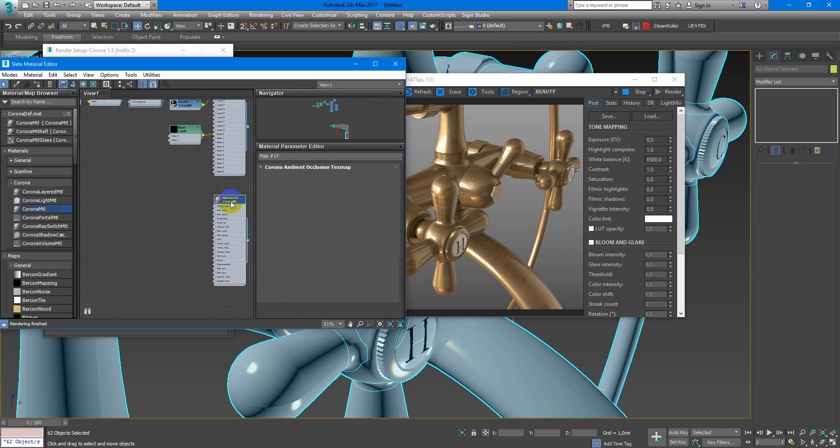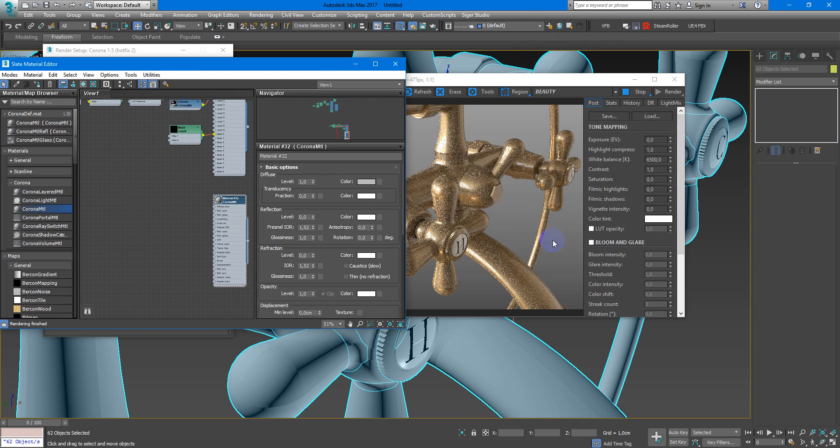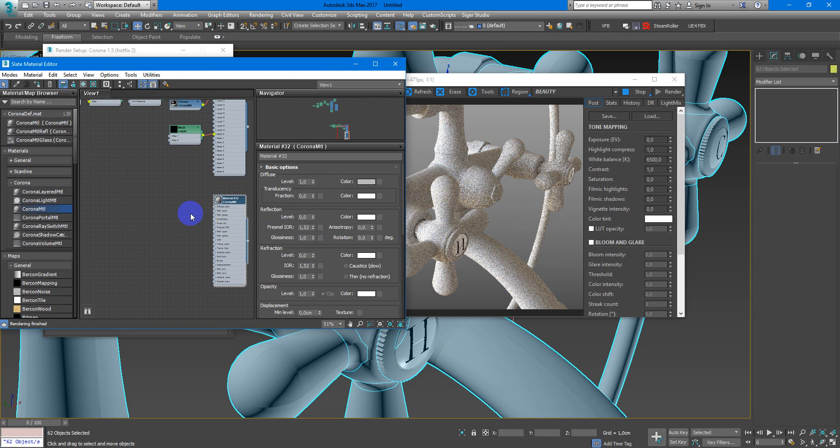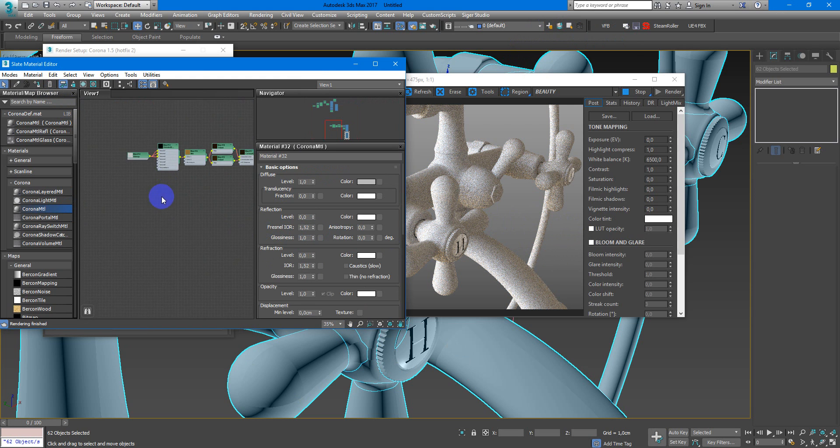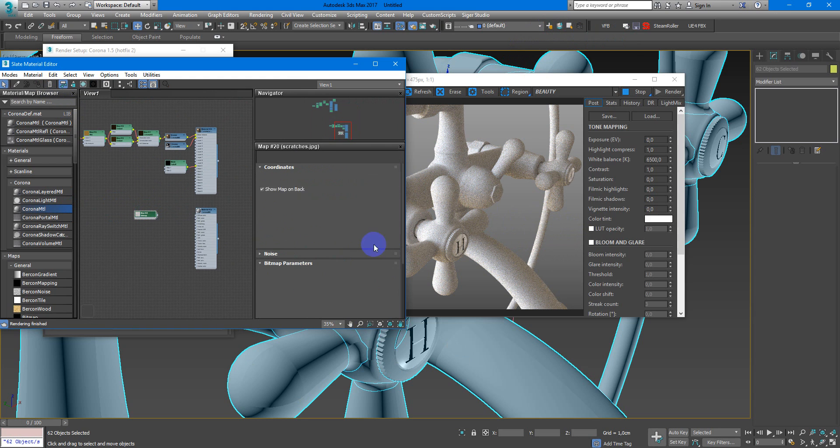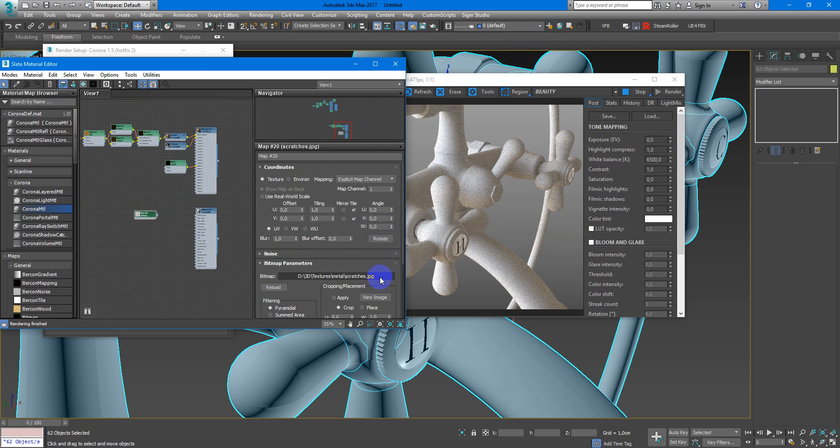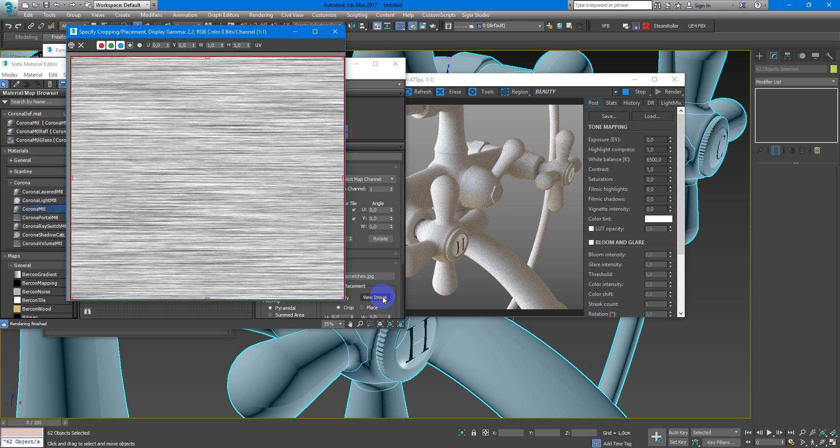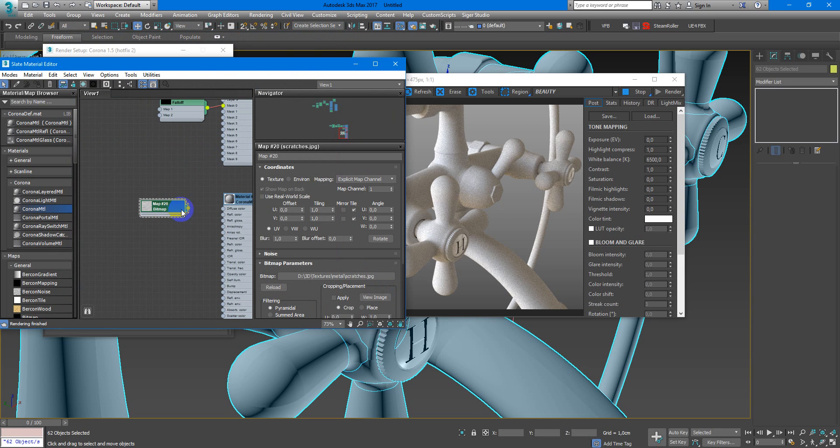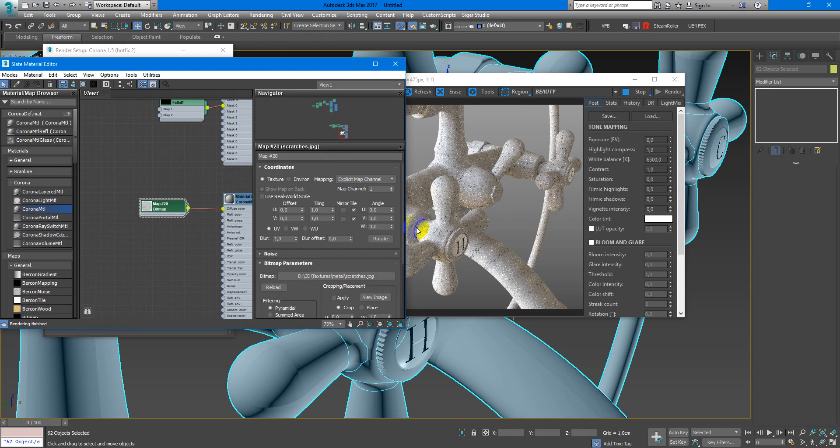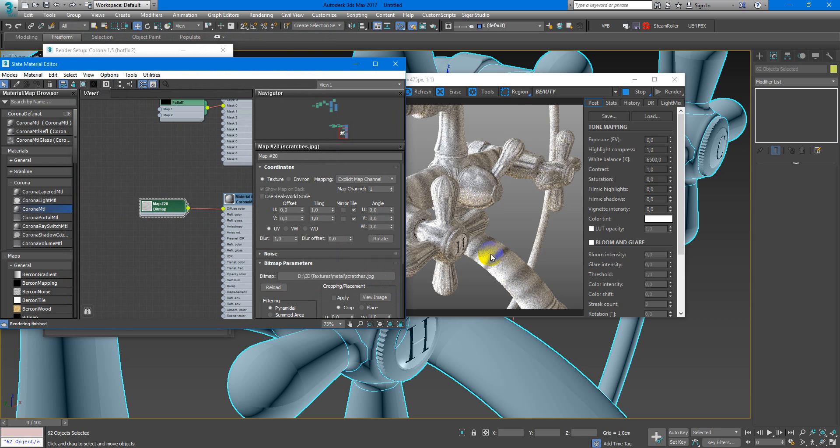So let's start. First of all, I need to assign Corona material on this object. Next I need a texture. I will use this one, it's just simple scratches.